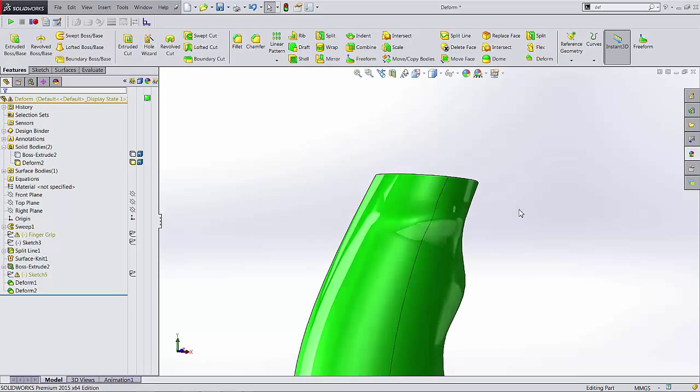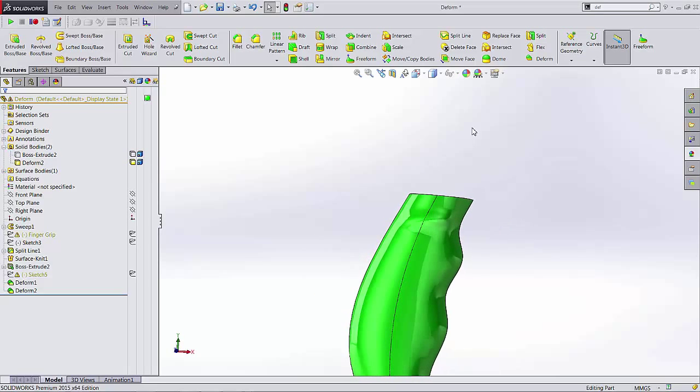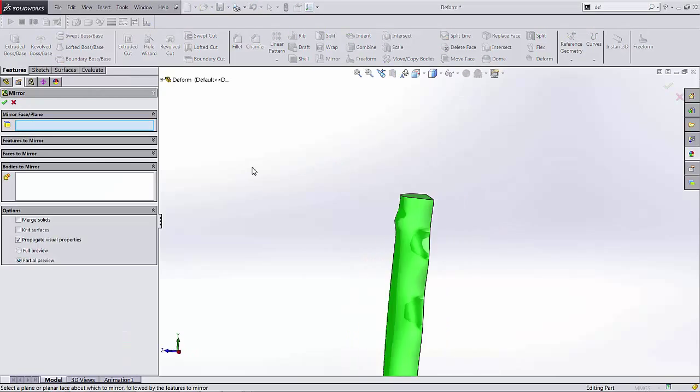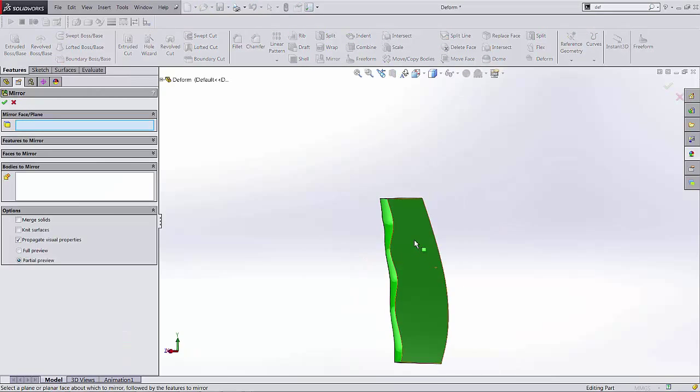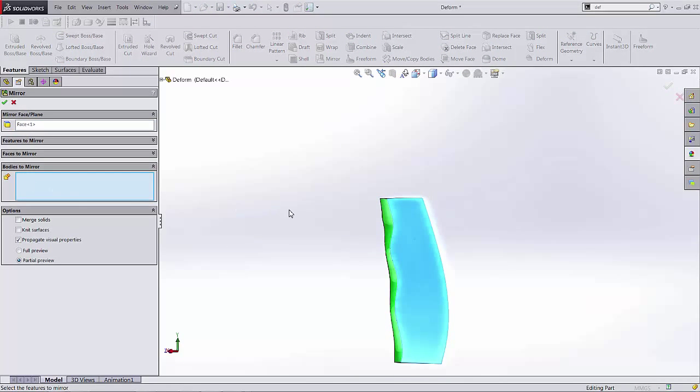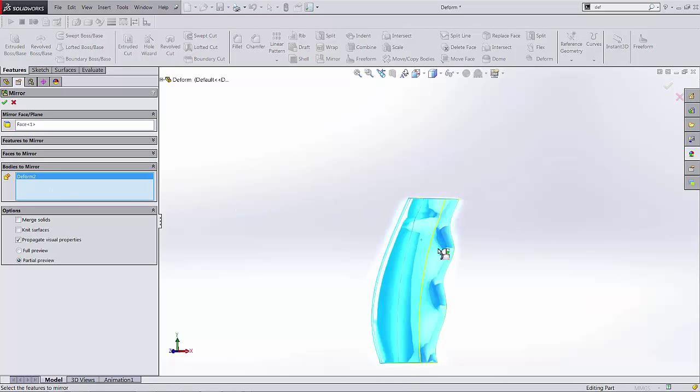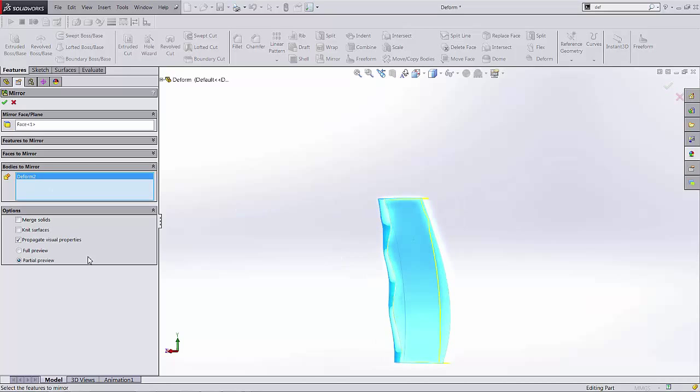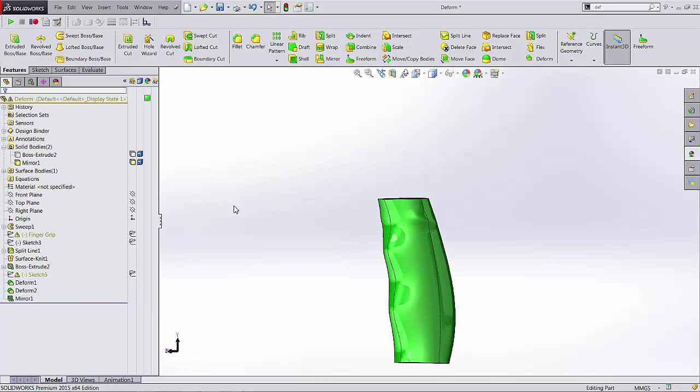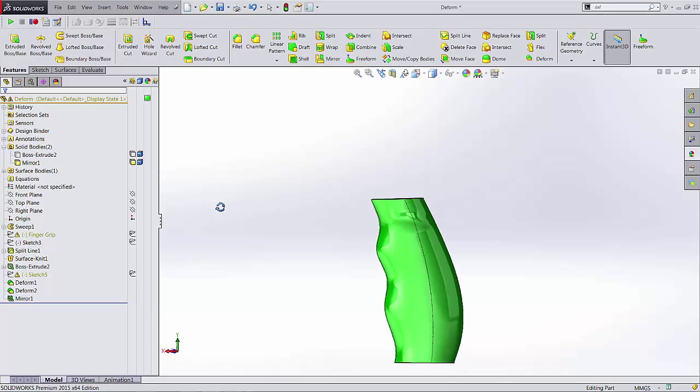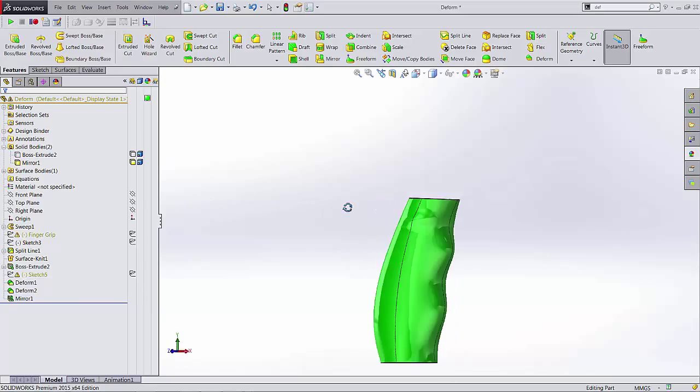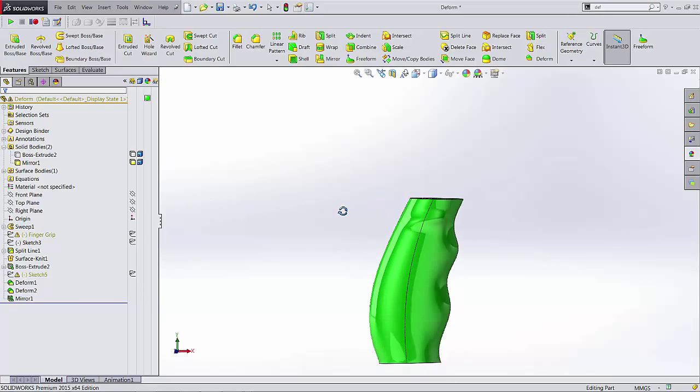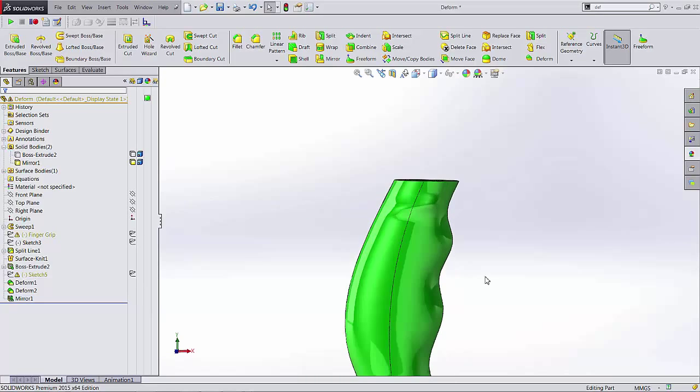So the last thing I have to do is just mirror this. Grab my mirror tool, mirror face, this guy here. Bodies to mirror, go ahead and select the grip. Make sure merge is checked on and then we'll get our grip. This is Adam Hughes with GoEngineer. Thanks for watching.